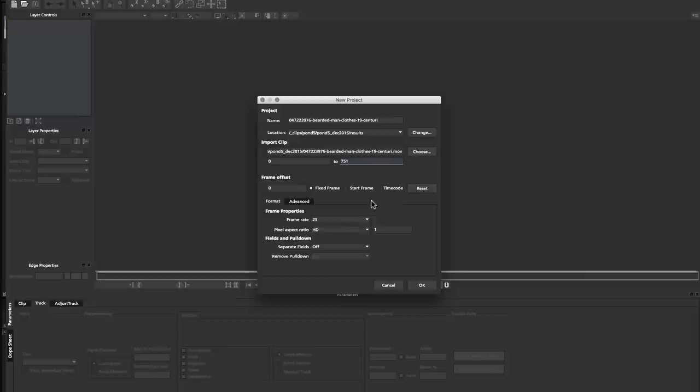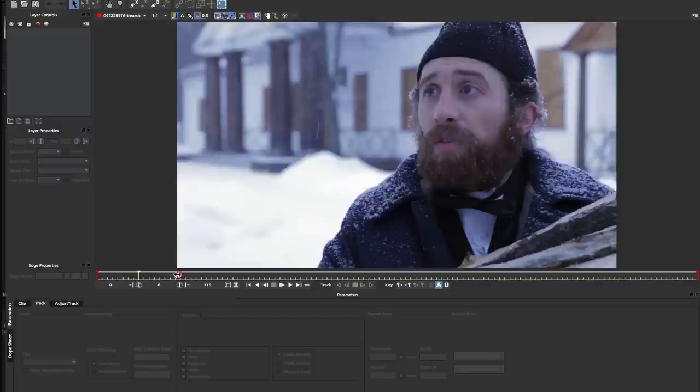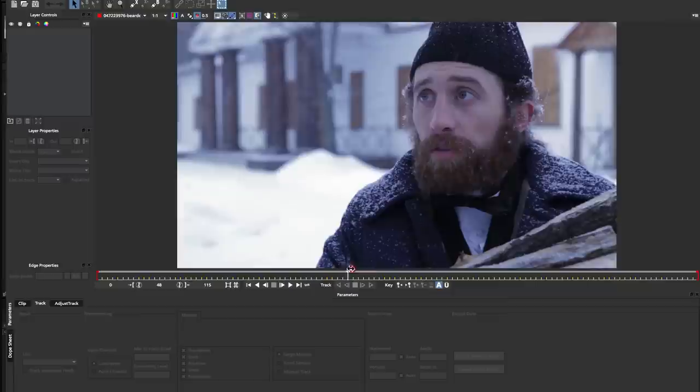This loads up Mocha AE with our new project dialogue and I'm just going to click OK. We'll just overwrite the existing one. We can see here that we've got our in and out points. I'm just going to zoom timeline so only the section that was in AE is shown. Now we've got our 0 to 115 frames.